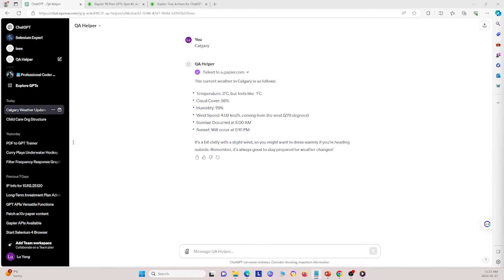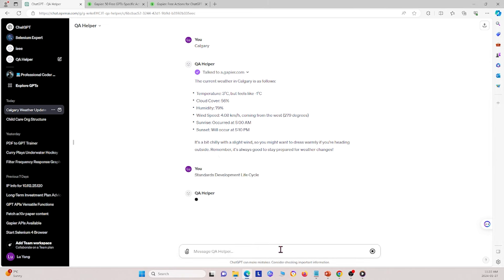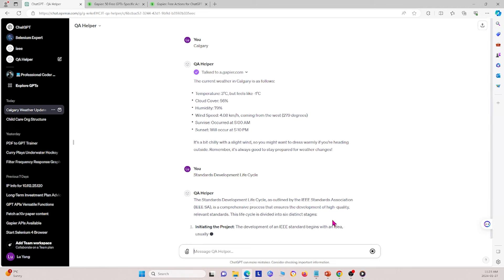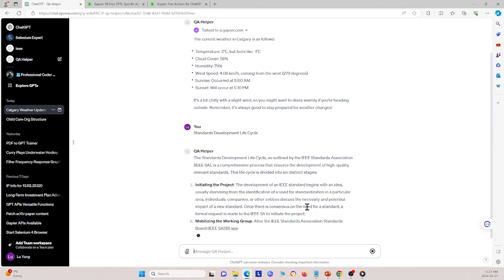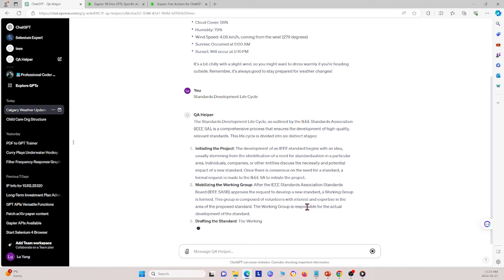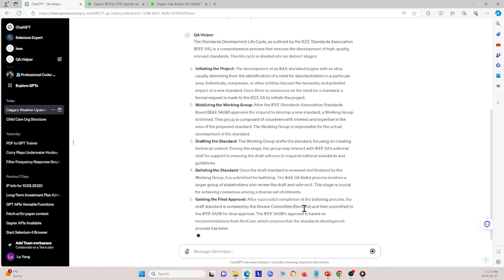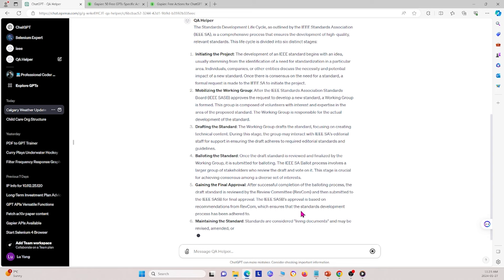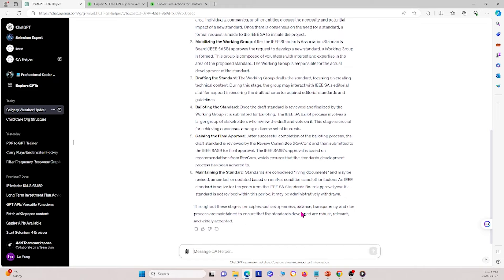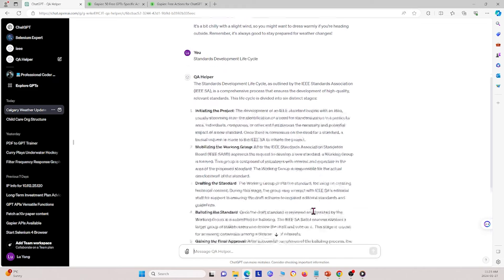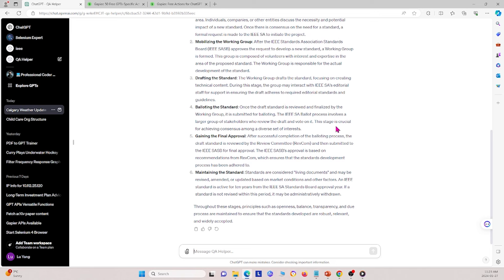It tells us a bit about Calgary. This happens because Calgary is not within the scope of the document we uploaded, so it consults the internet for answers. Next I ask about 'standards development life cycle', which should be within the IEE document. The GPT directly searches the uploaded IEE document and looks for the answer.